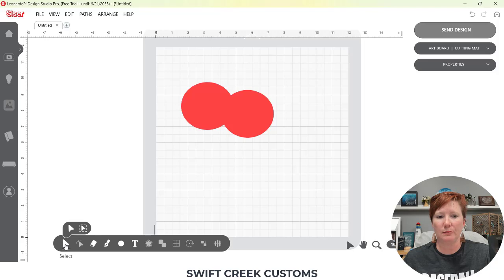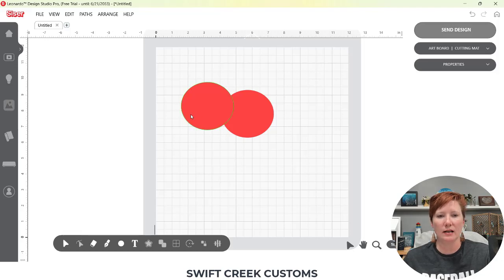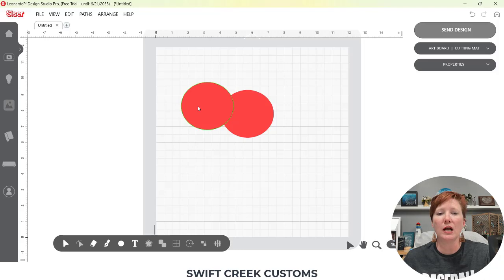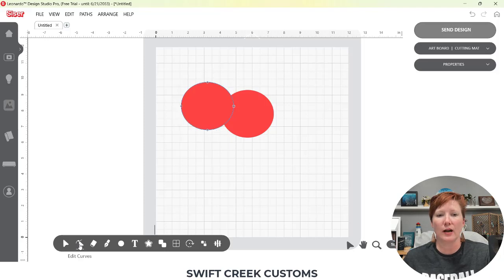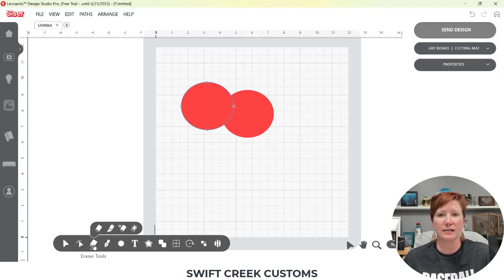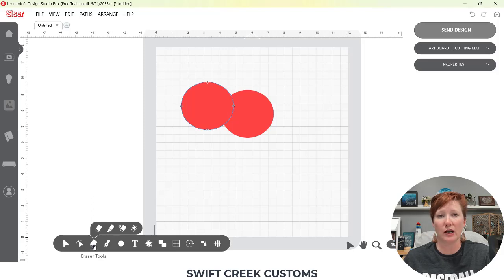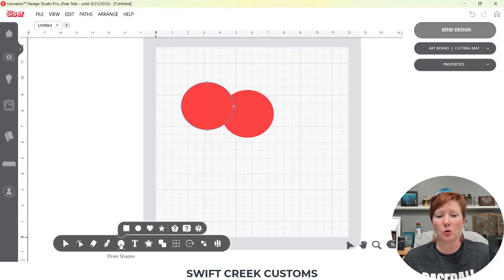So if I move my mouse over here, select is the main tool, but I have touch select and I have bound select. And then the next one is the point editing. So I actually have to click on an object to select it before that tool is available and it's called edit curves. So if I click on that, you're going to see those edit points come up. And then I'll just kind of go through these again.